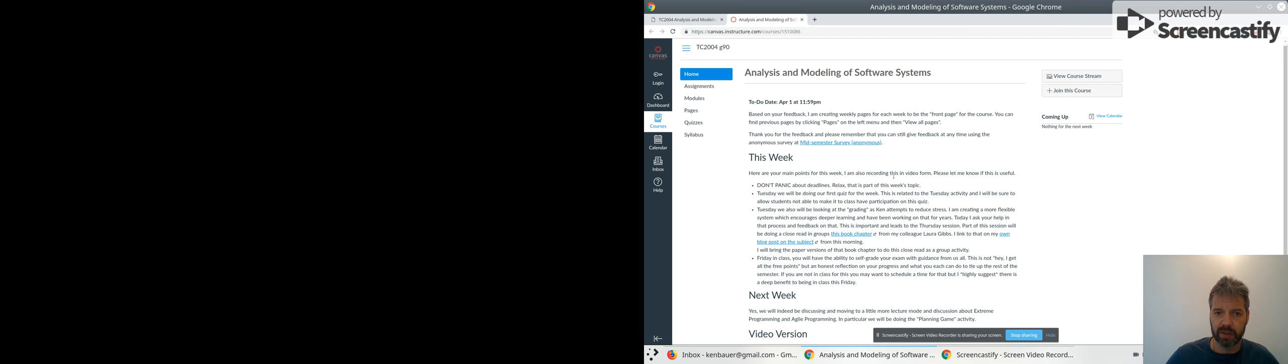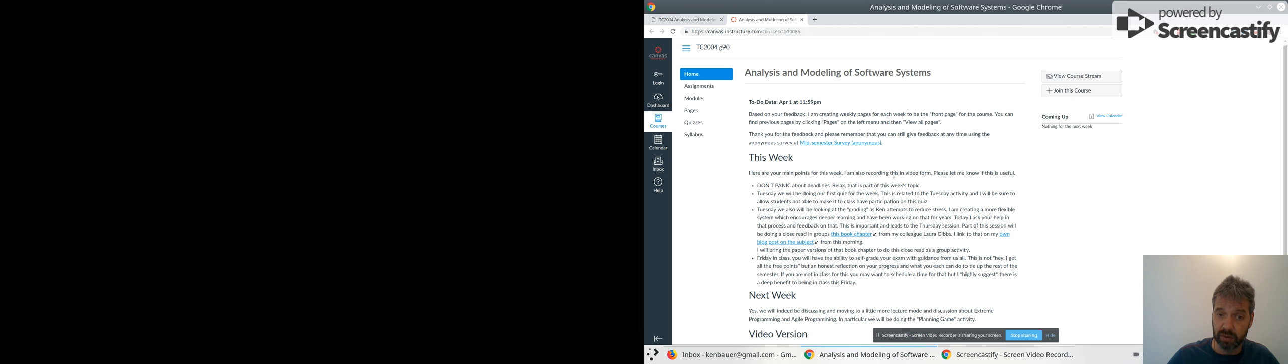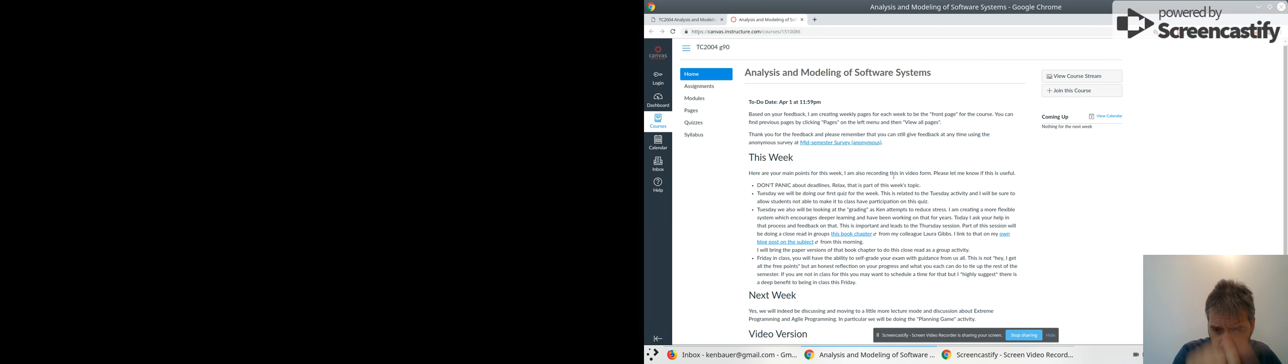We'll talk about that further down, so just relax, it's all cool, don't panic. We'll talk about that in class tomorrow. Tuesday we'll be doing our first quiz for the week, which is related to the activity. We'll do another one on Friday, actually, which I don't think I wrote down there, but I will edit and add that.